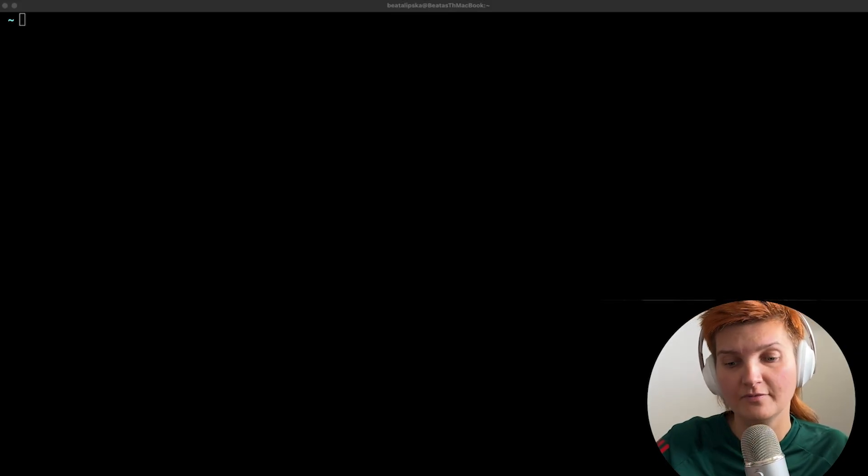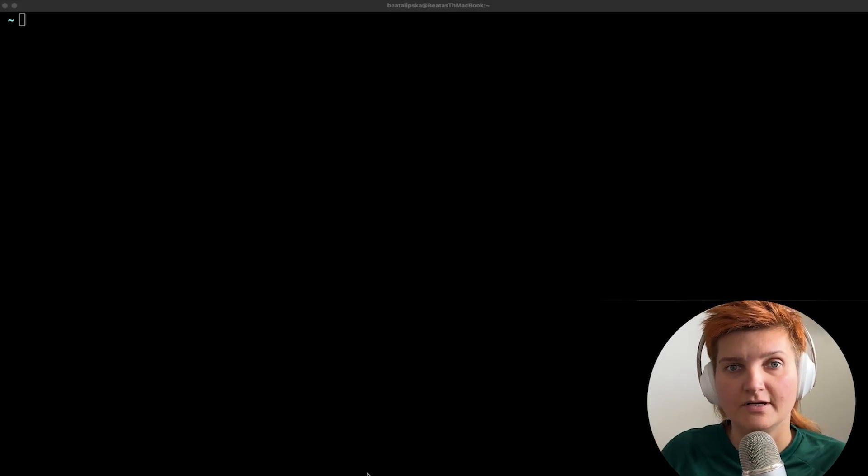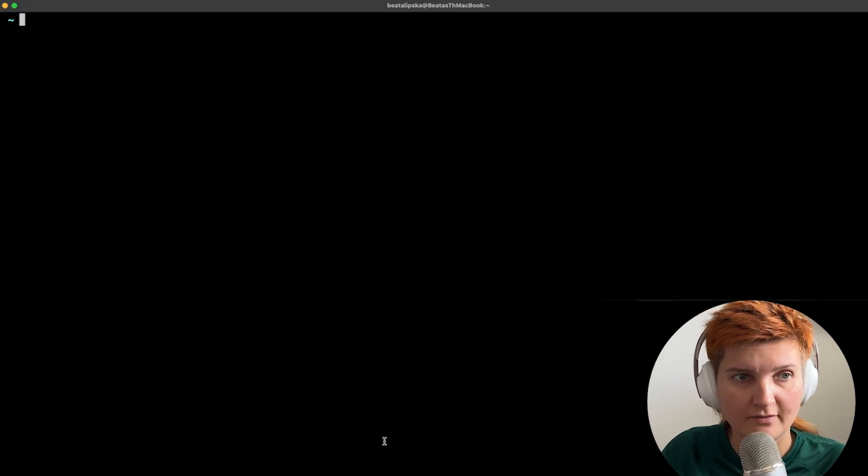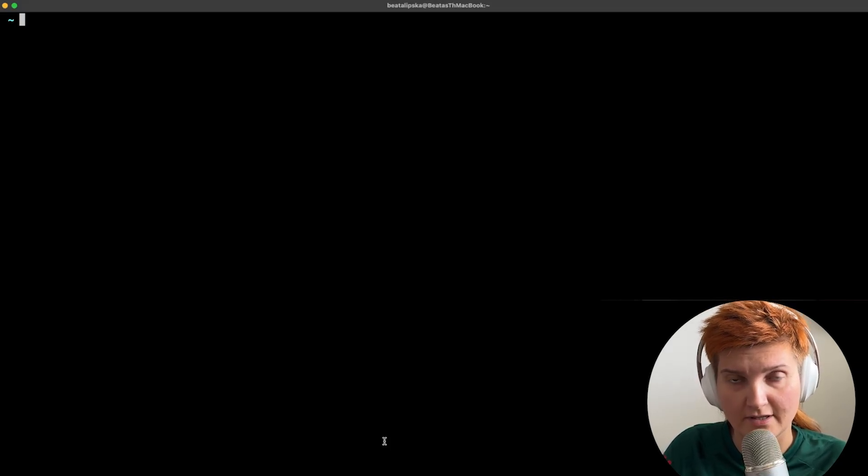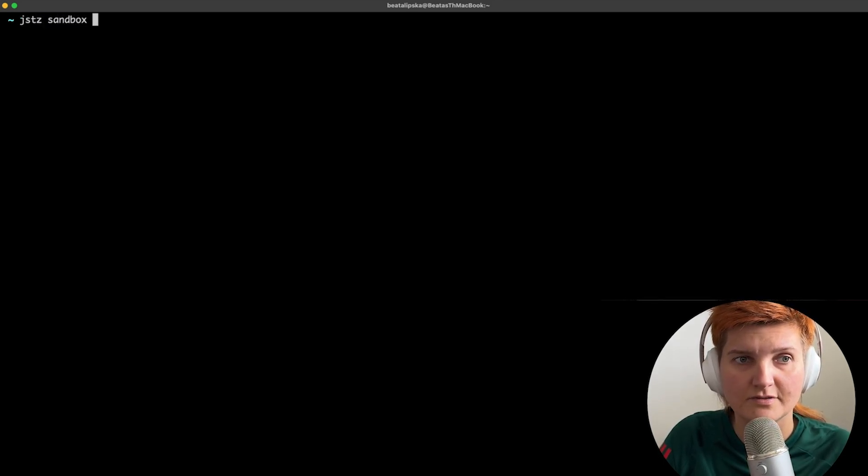So let's jump straight in. First of all we need to start from using our terminal and start the sandbox. So we need to type JSTZ sandbox start.